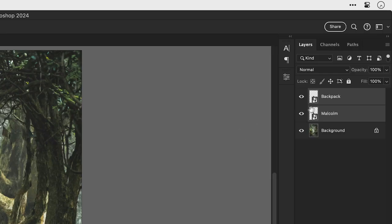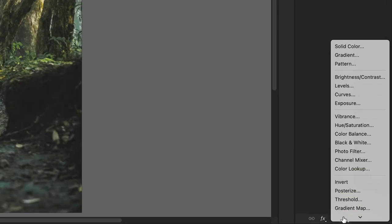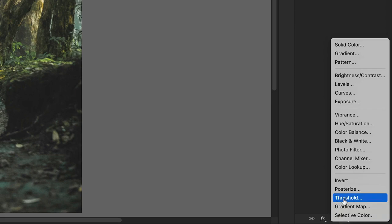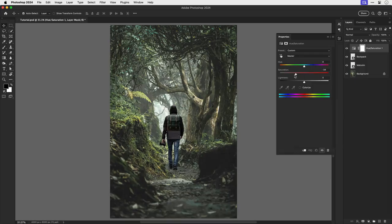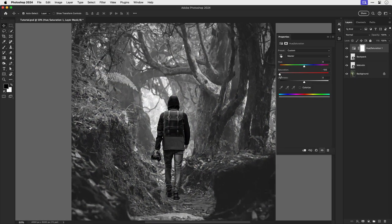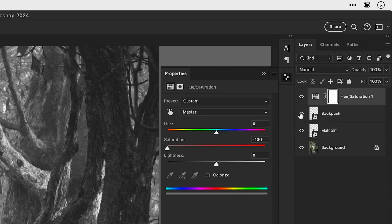Now next, we need to choose the topmost layer, go to the adjustment icon at the bottom, and select hue saturation. Drag the saturation all the way to the left, removing the color. This trick is very useful for balancing exposure without the distraction of colors.